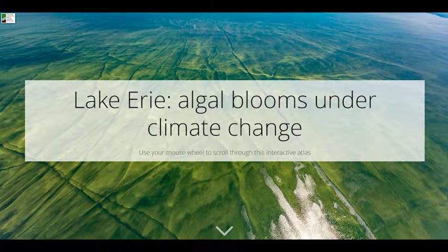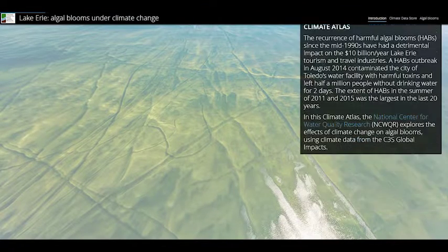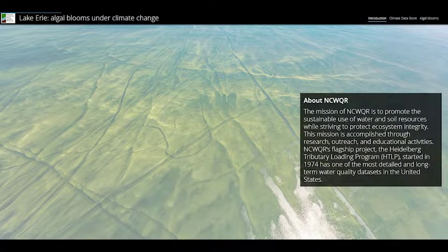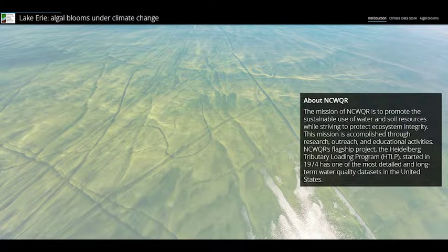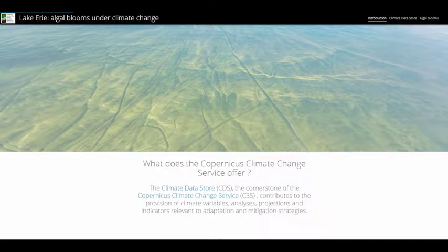I am working with the Toledo Metropolitan Area Council of Governments in the tourism sector. We need the climate change information to develop contingency plans against harmful algal blooms, or HABs, with the changing climate.